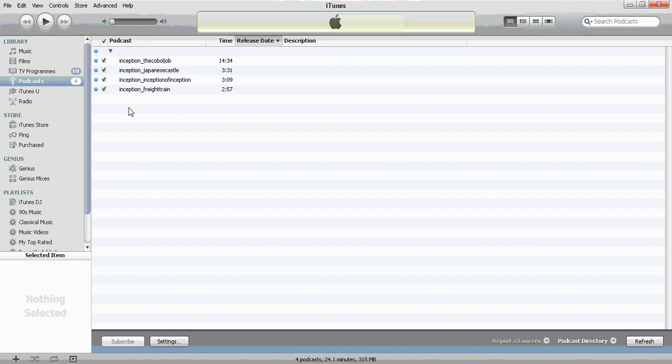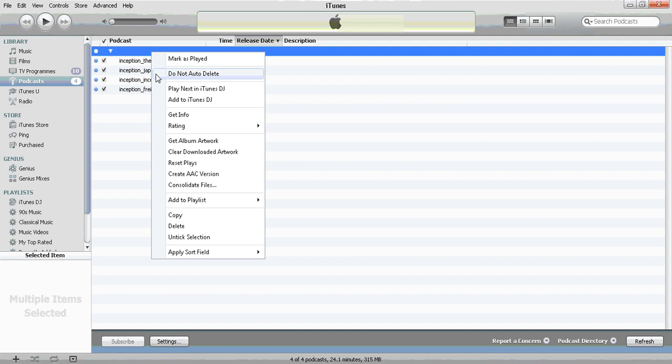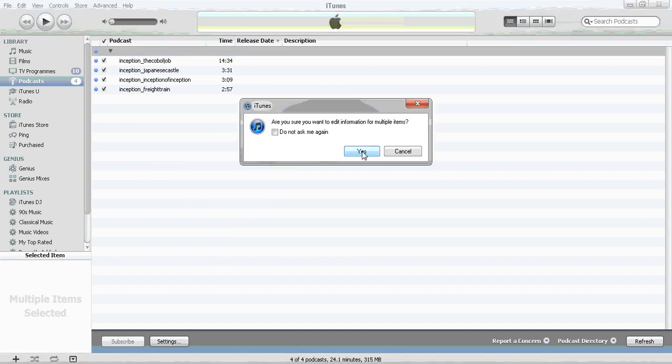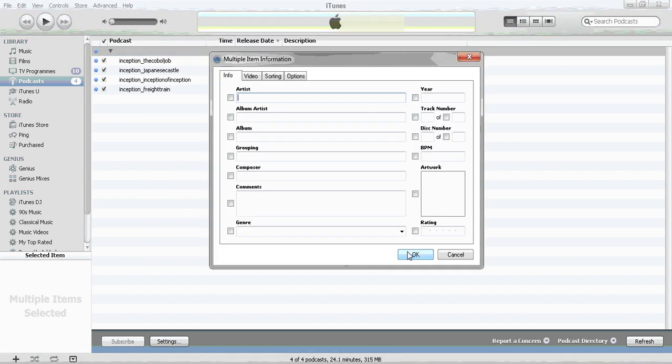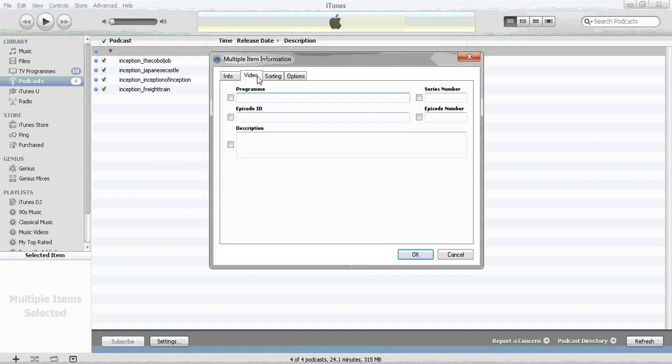Alternatively, you can organize them in the TV program section. If you right click and get info again, under the video section, you can give the program name—so Inception—and you can give it a description of behind the scenes.